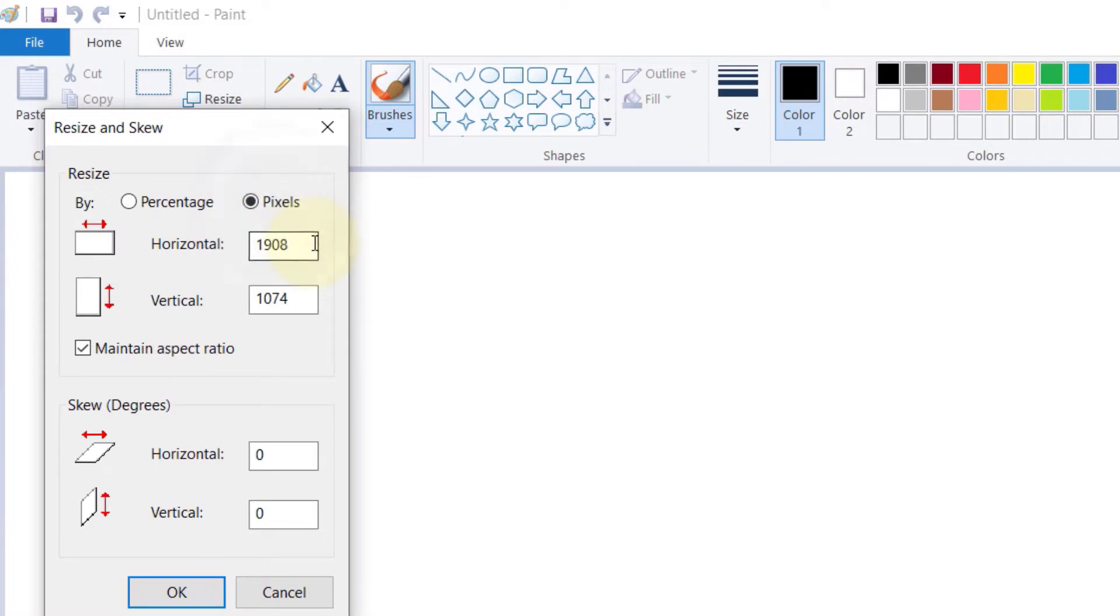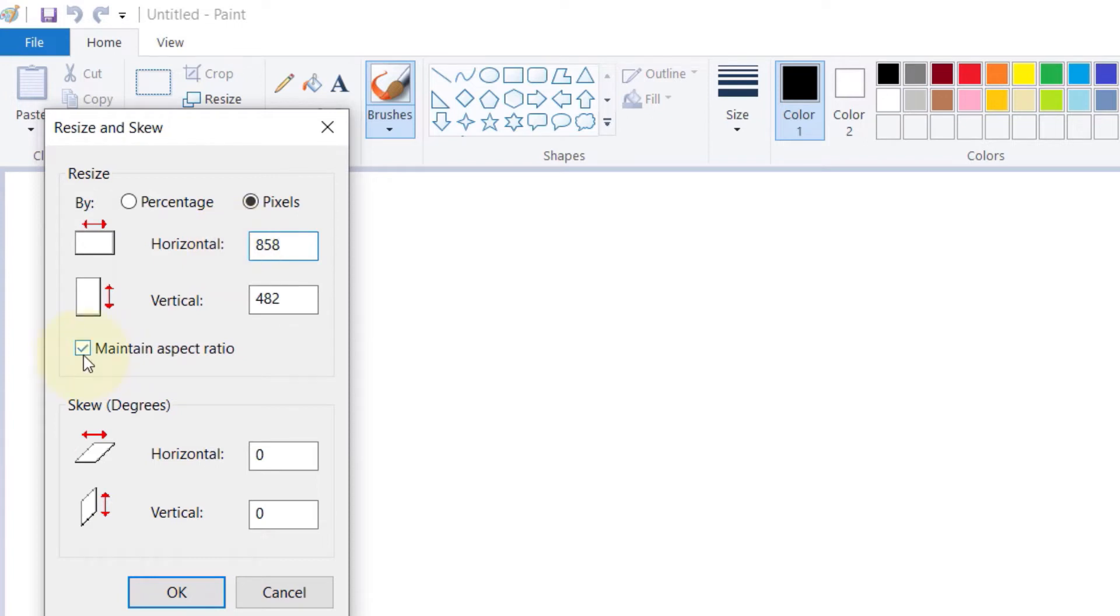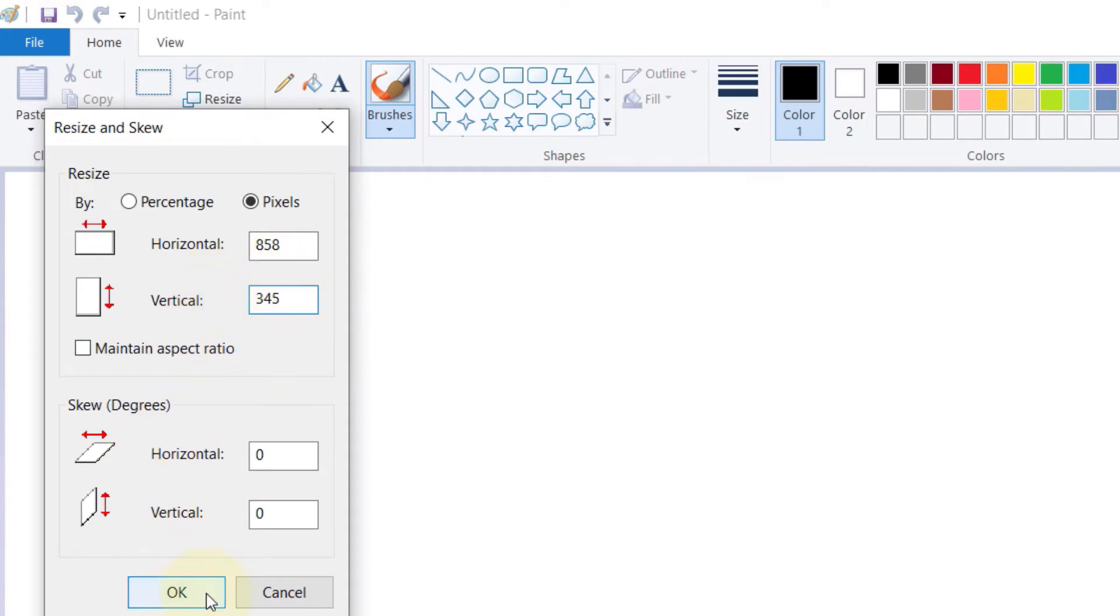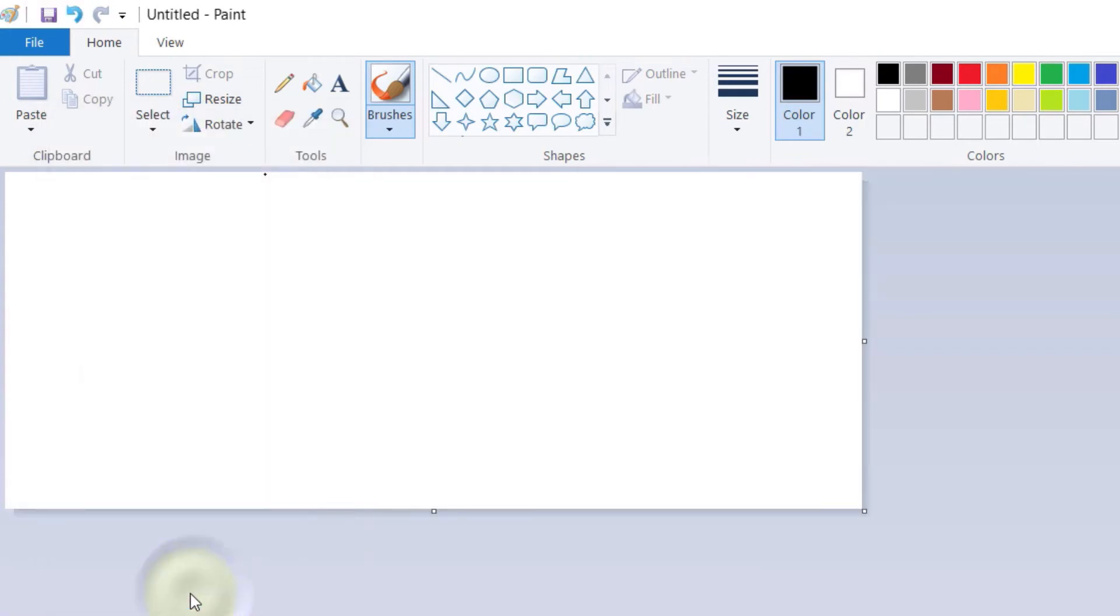Then uncheck 'Maintain aspect ratio' and then enter the vertical size of 345, and then click on OK. So we got the correct size of the canvas.